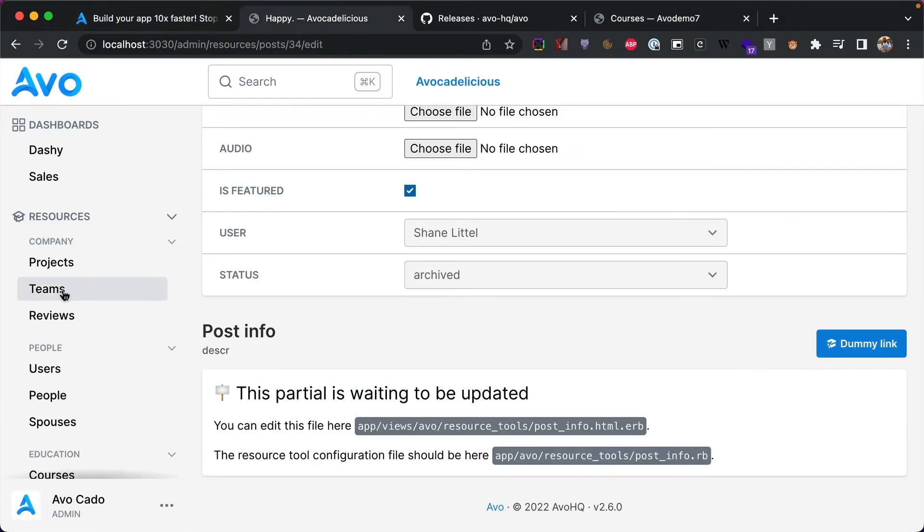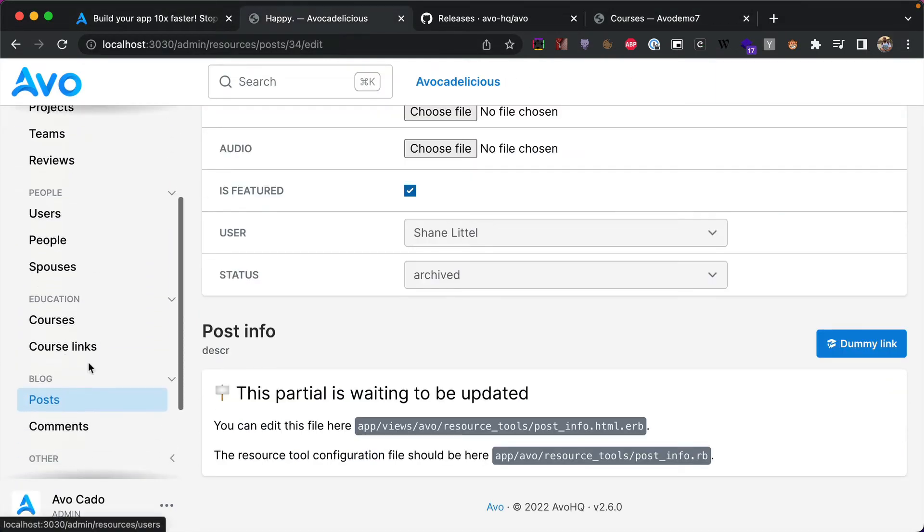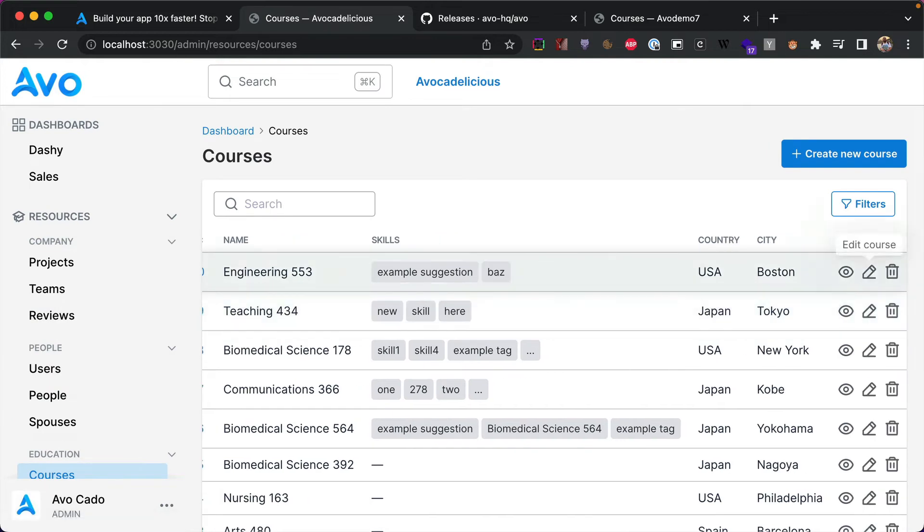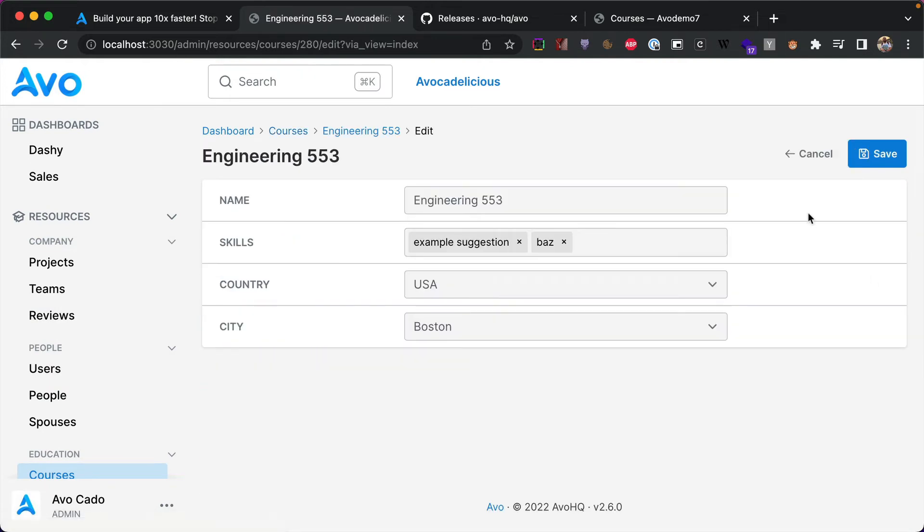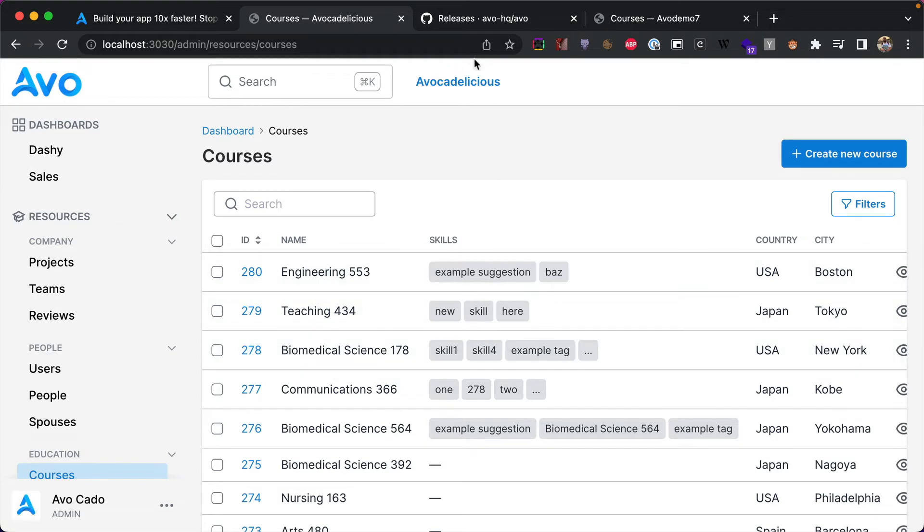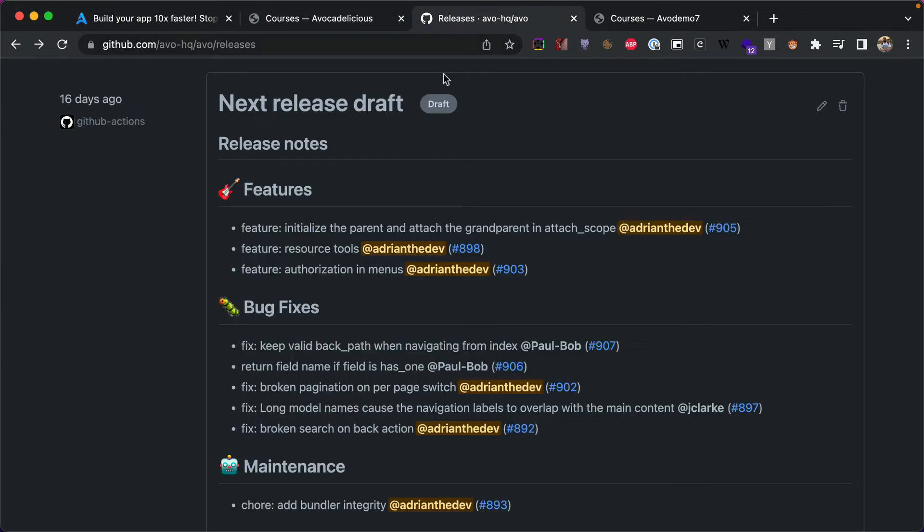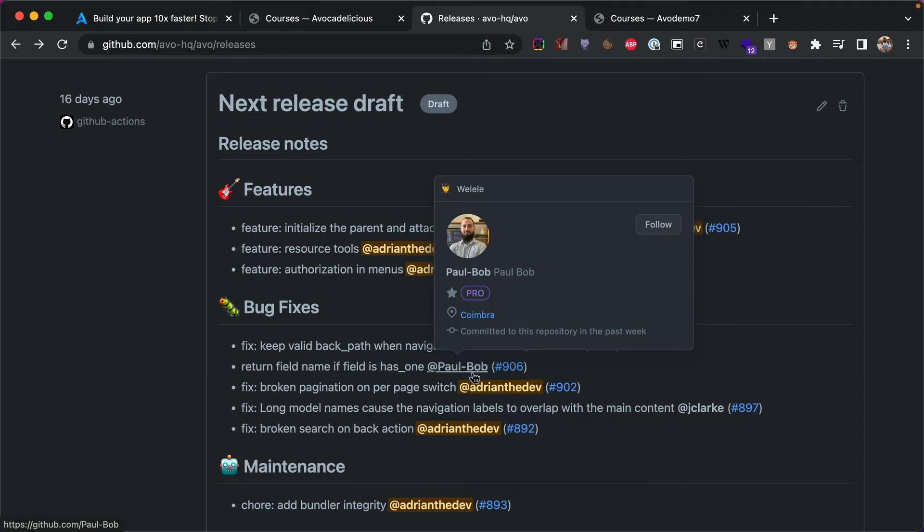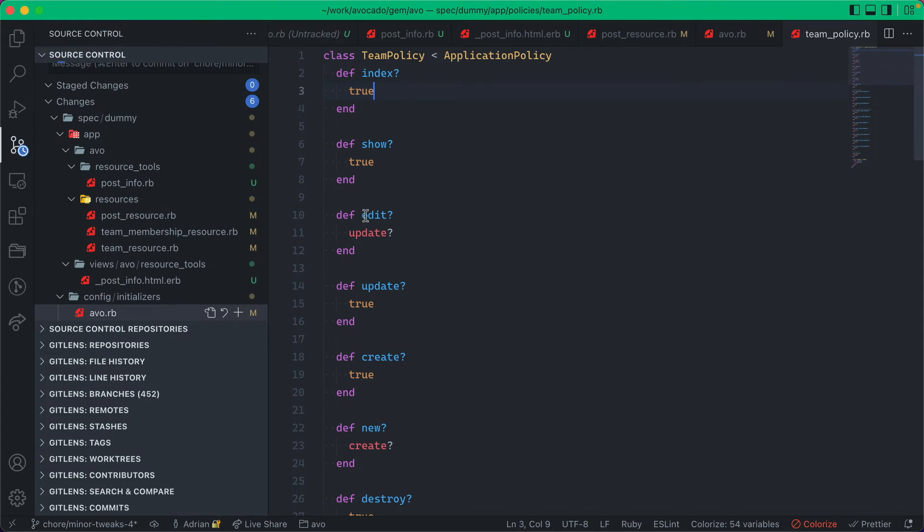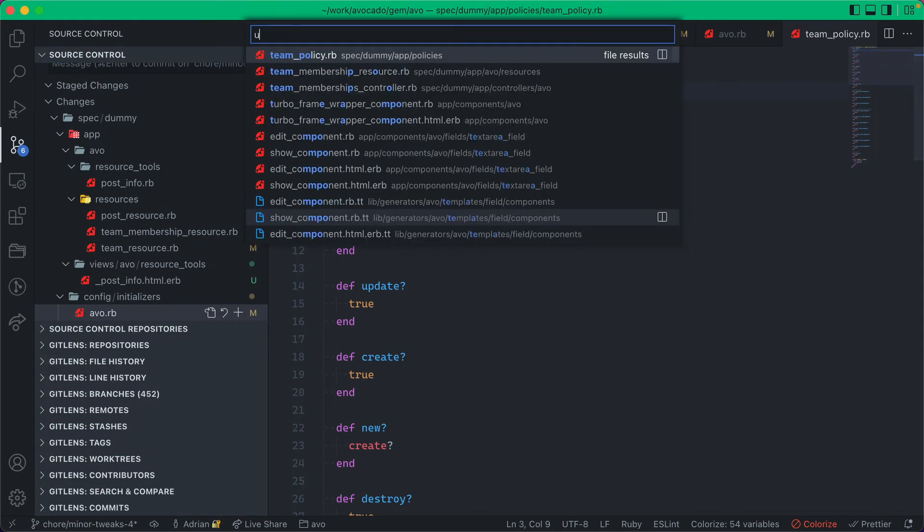Instead of taking you back to the index from where you came from. So now in this release, we go back to the courses and we hit edit, and now we hit cancel. It knows to go back to the index screen. So this is a very nice addition. Thank you so much Paul.